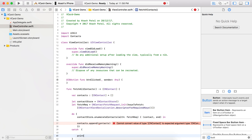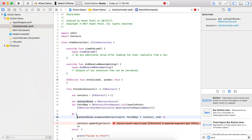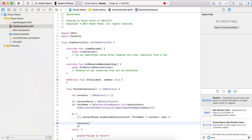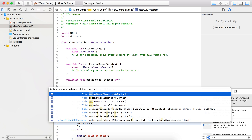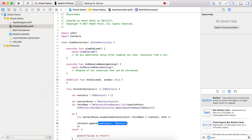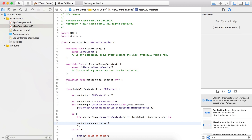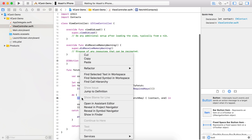In the catch block, we will print 'Failed to fetch'. And we are passing a contact here. You can see that our whole code is ready now.